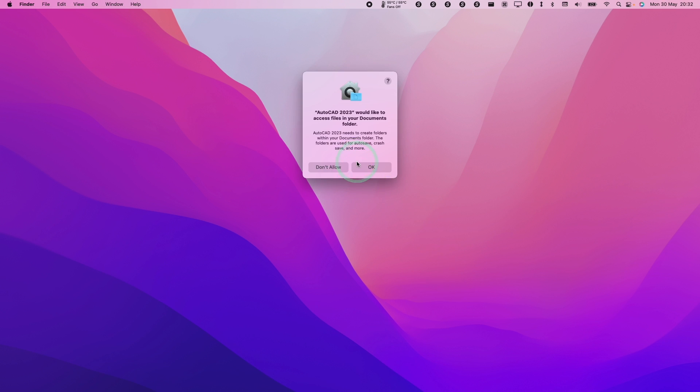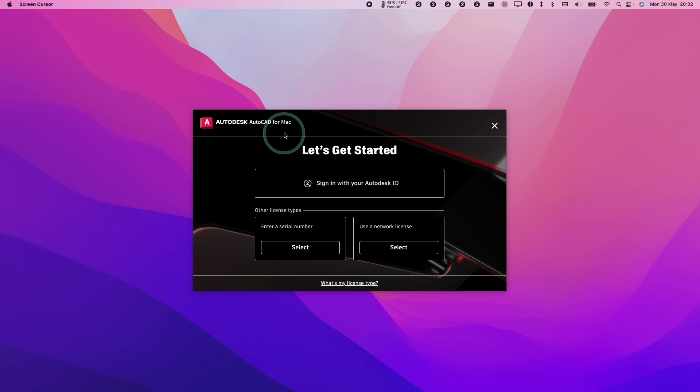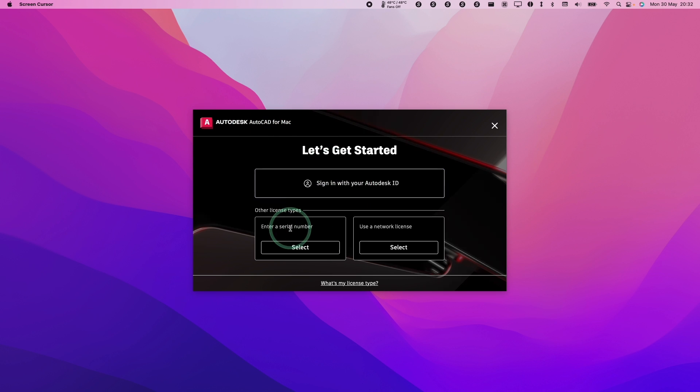Here it's asking us to get permission to access the documents folder. We'll press OK. Now AutoCAD has started, we can sign in with our Autodesk ID or enter a serial number or use a network license.